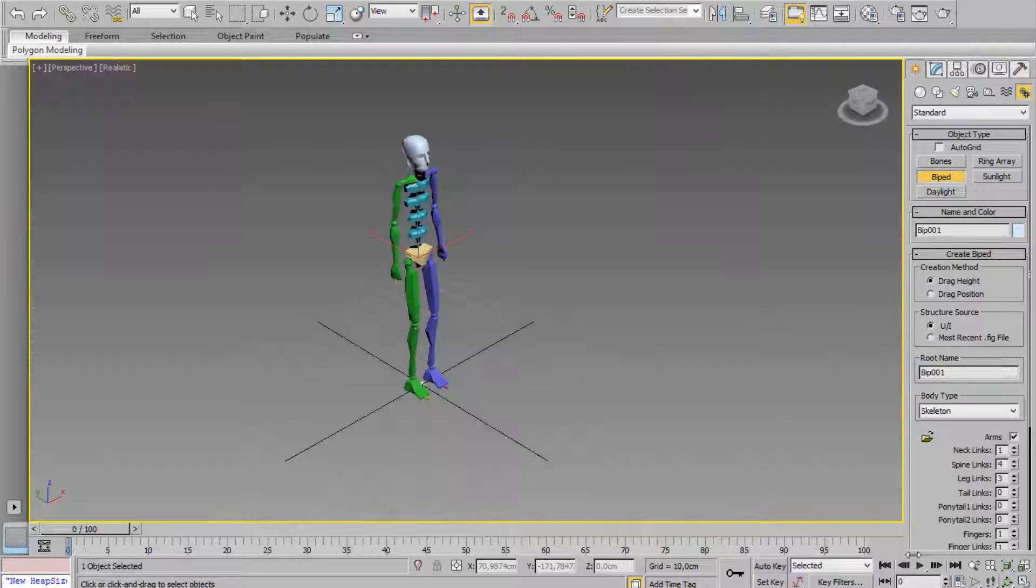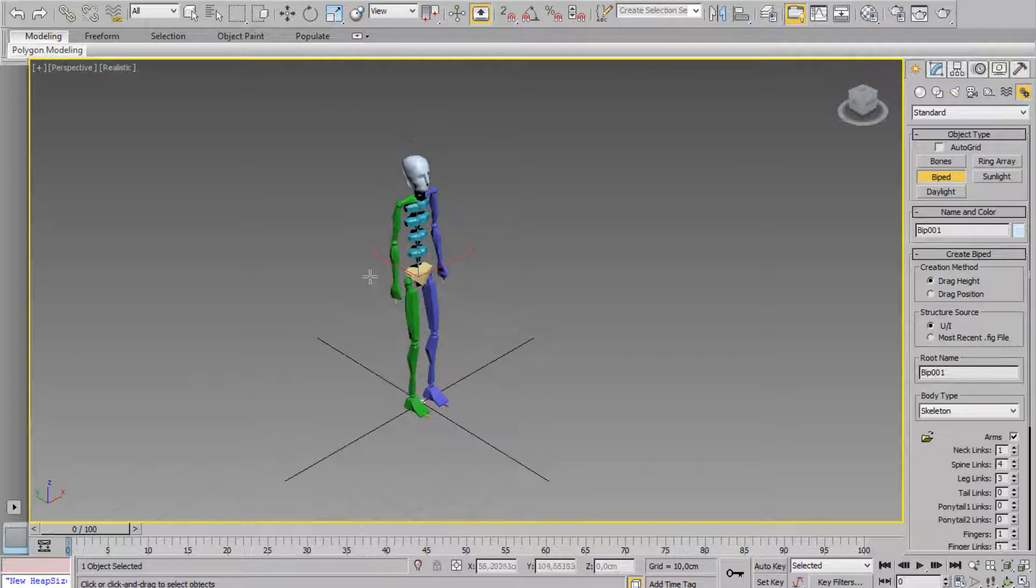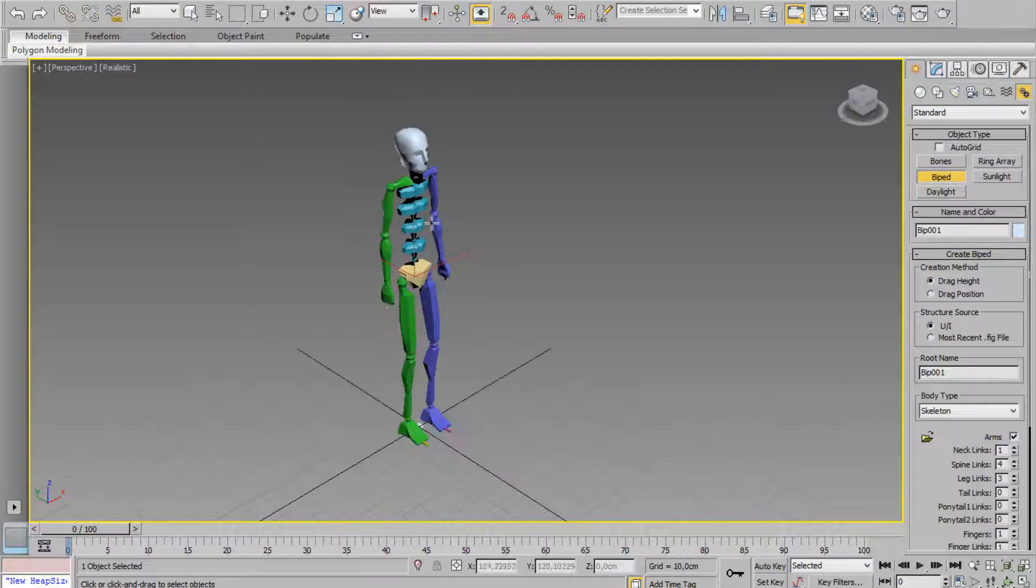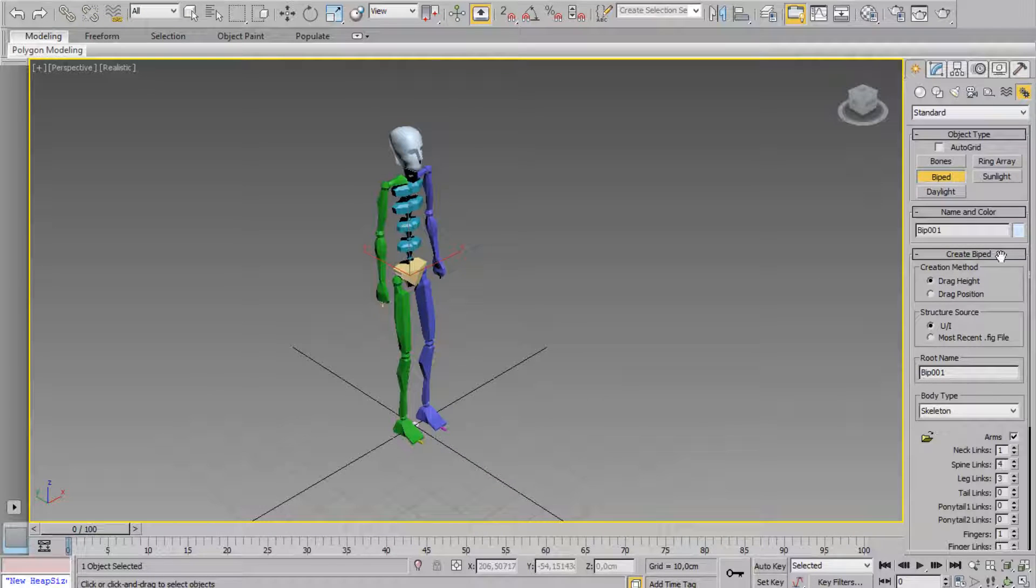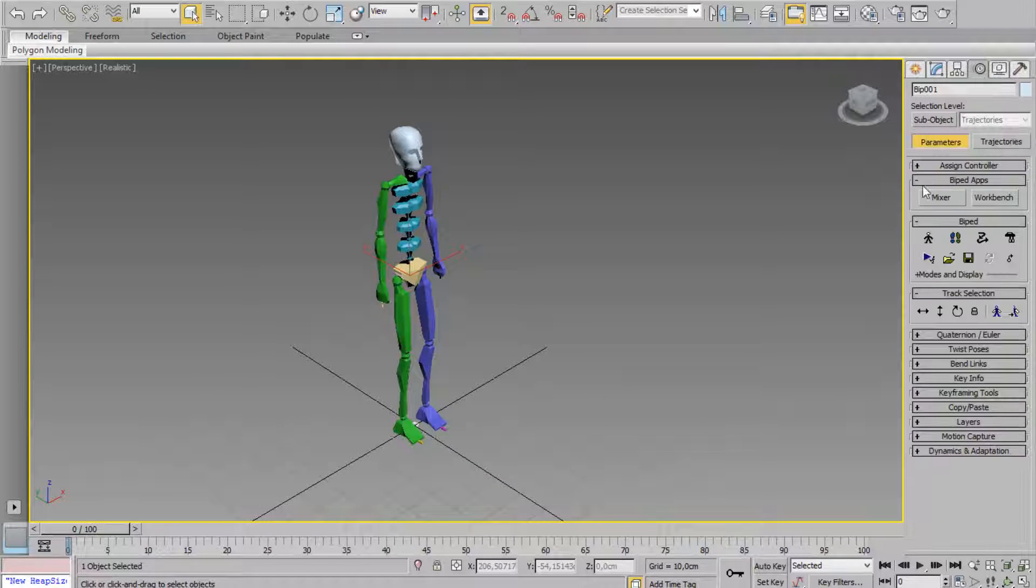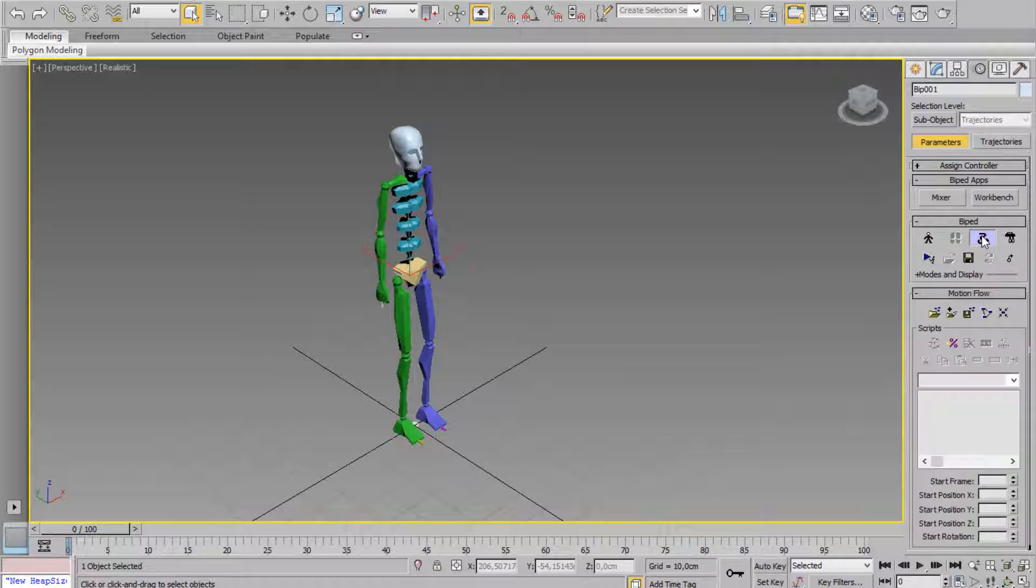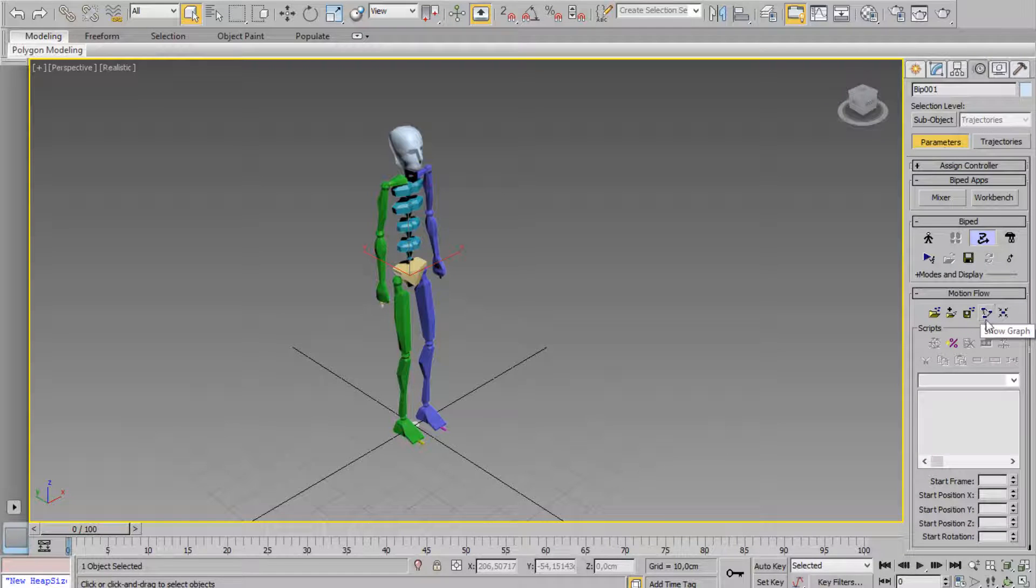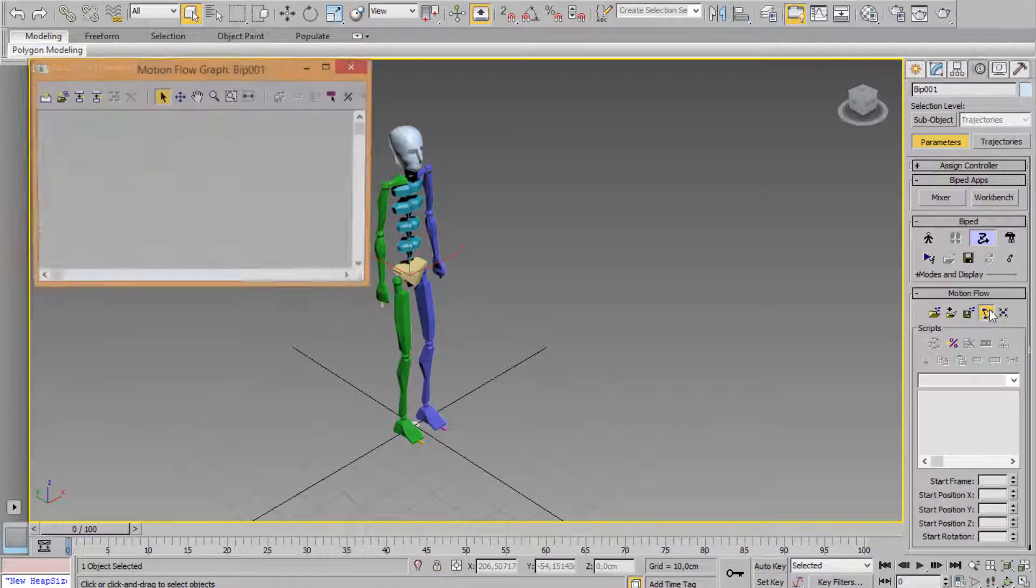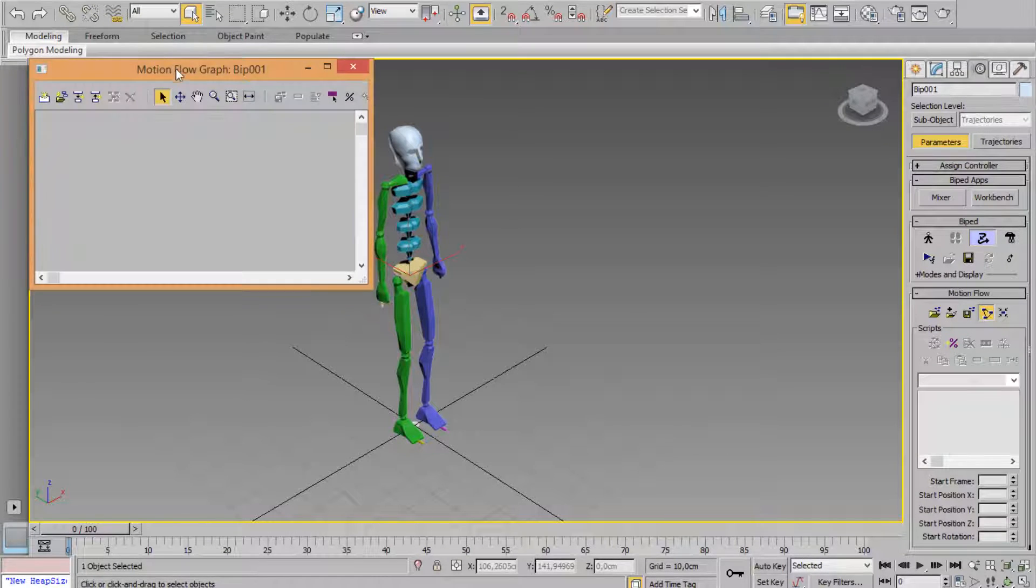It's very simple to use. When working with Babel, come to the Motion panel, click on Motion Flow Mode, and click on Show Graph.